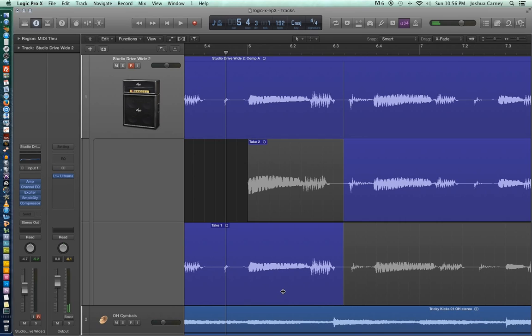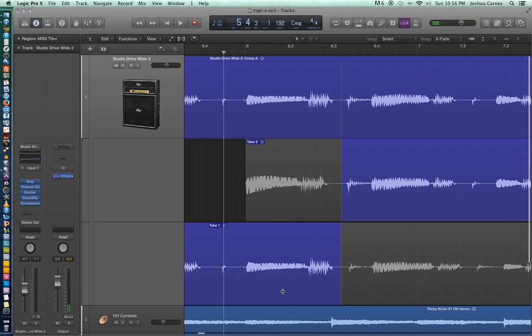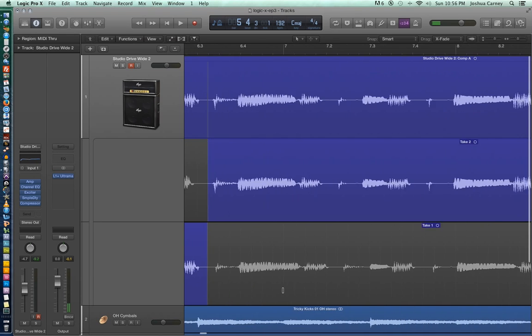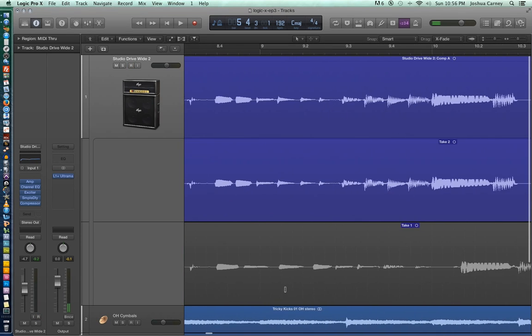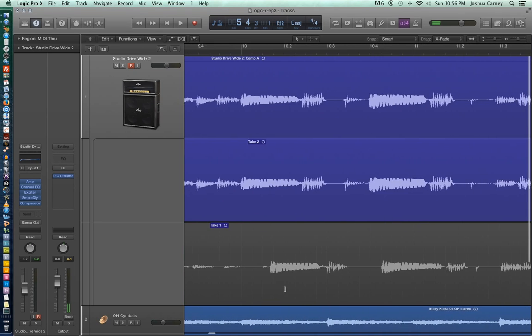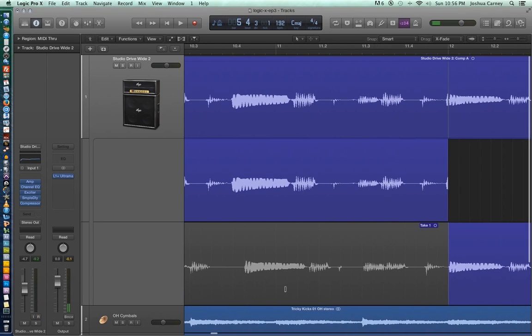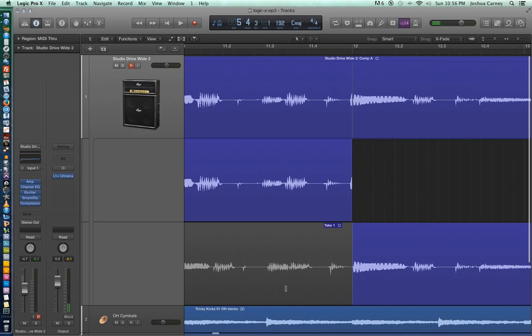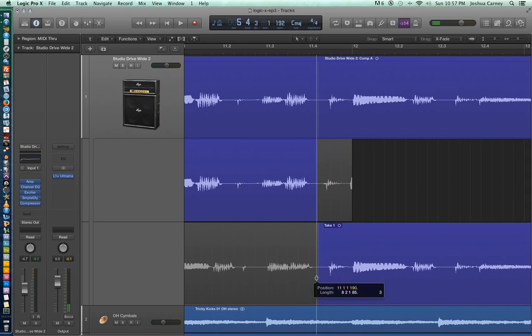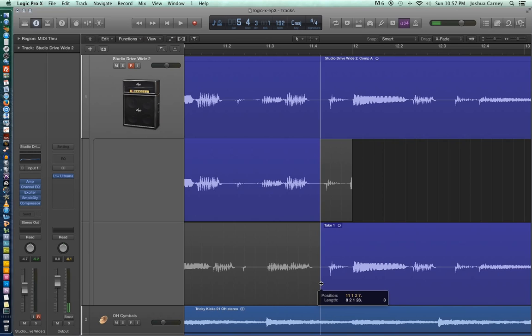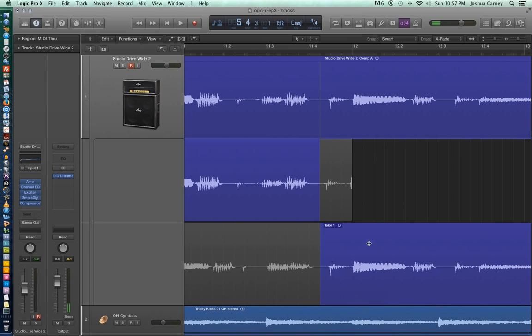So now that we've fixed the in point of the punch, let's go to the right and we're going to fix the out point of the punch to again make this a more seamless edit. So same thing as before, you just grab the little white line, a gray line. This time pull it to the left and we're going to put it in between two waveforms at an area of low amplitude.